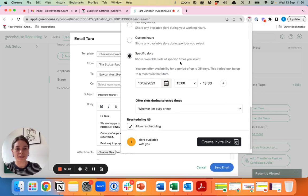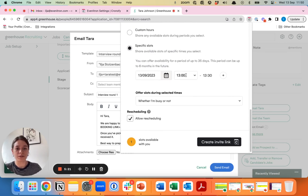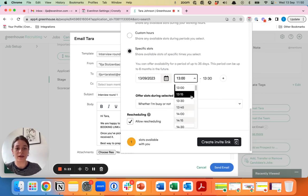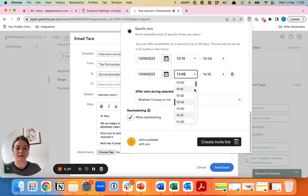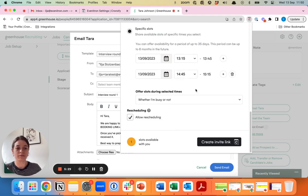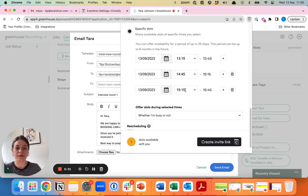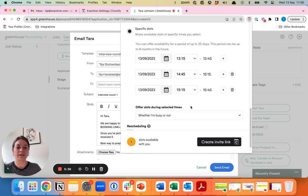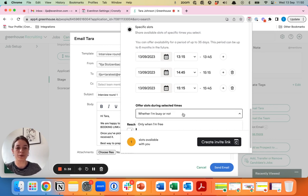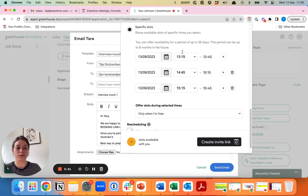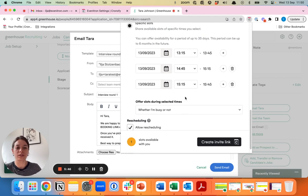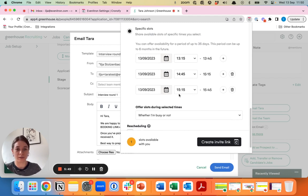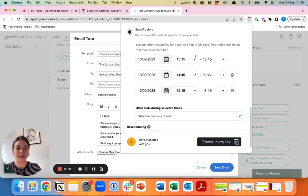The third option is specific slots. It could also be that you have very specific slots in mind that you want to offer to a candidate. Let's say we add a couple here and then you can also just provide these three slots to a candidate. Here again you can choose to have them schedule these interviews during these times when you're free in the calendar, but you can also decide to let them overwrite current calendar availability so that they can always choose from these three slots.